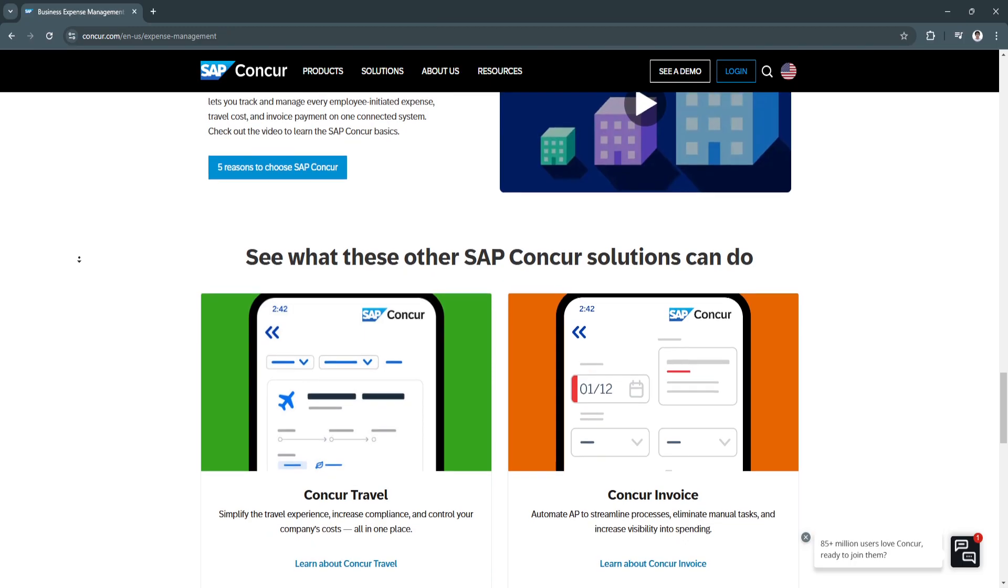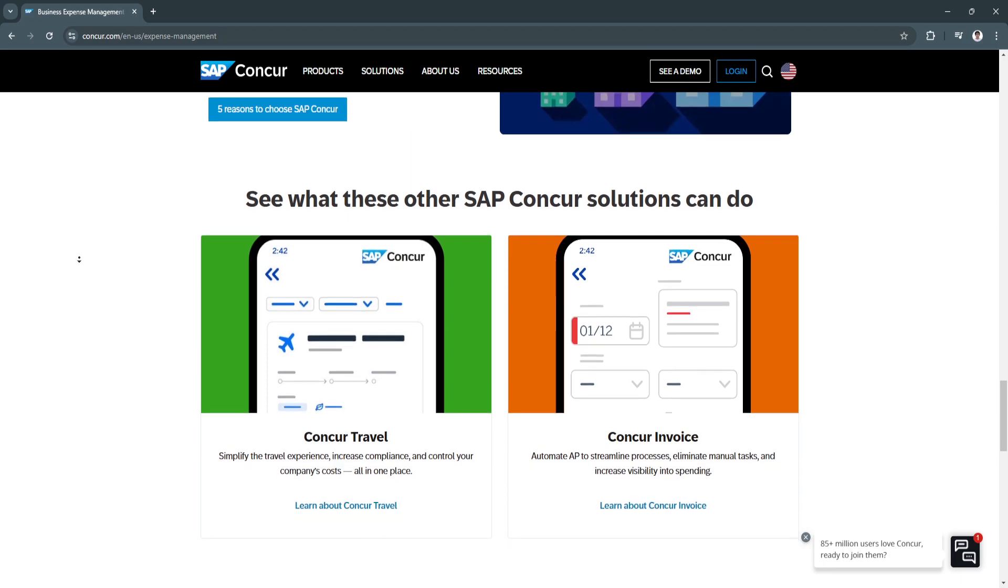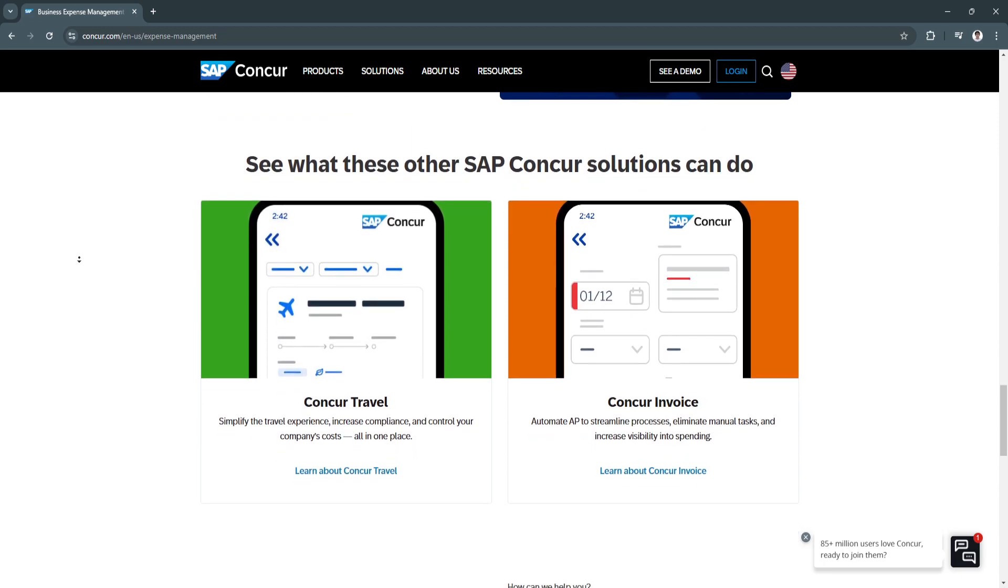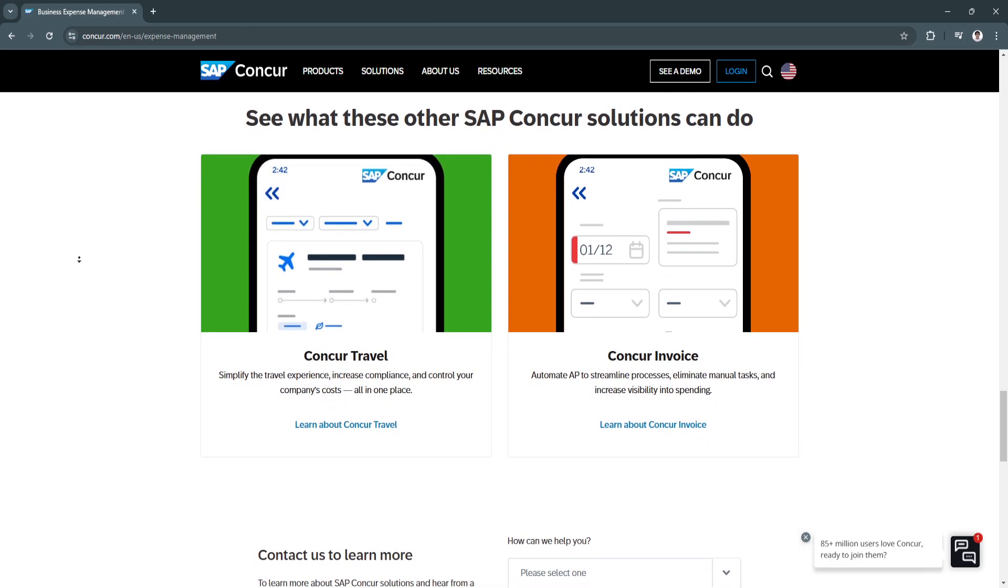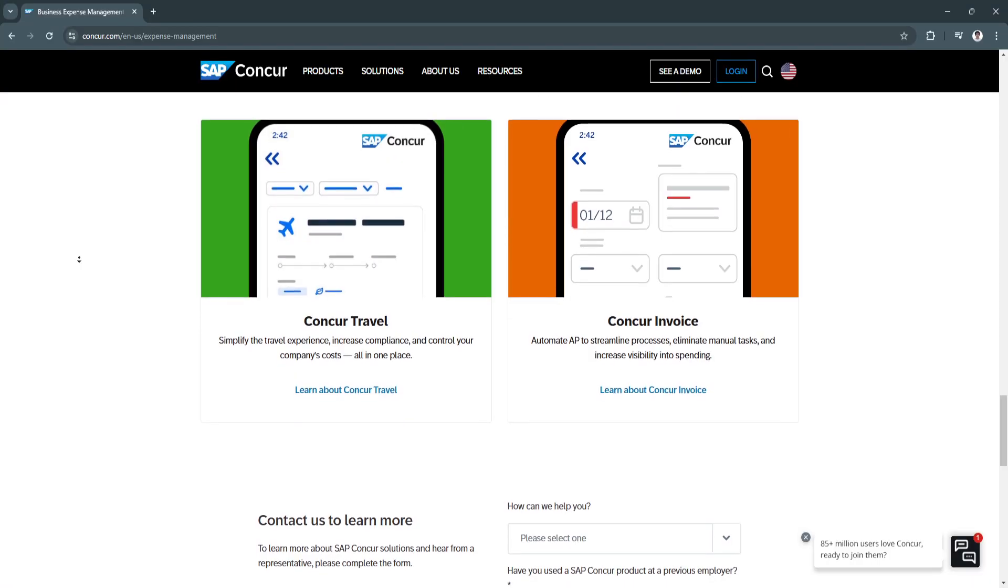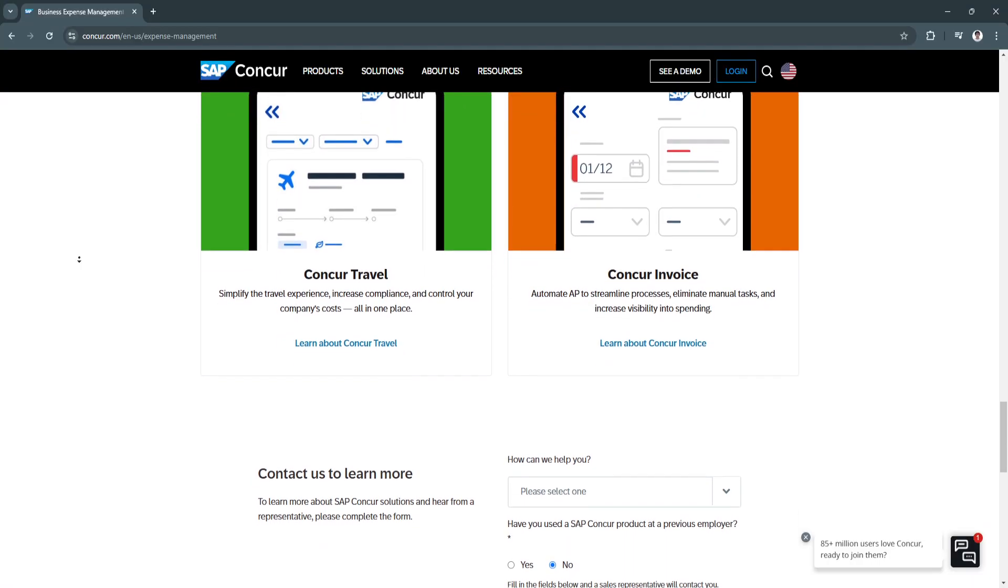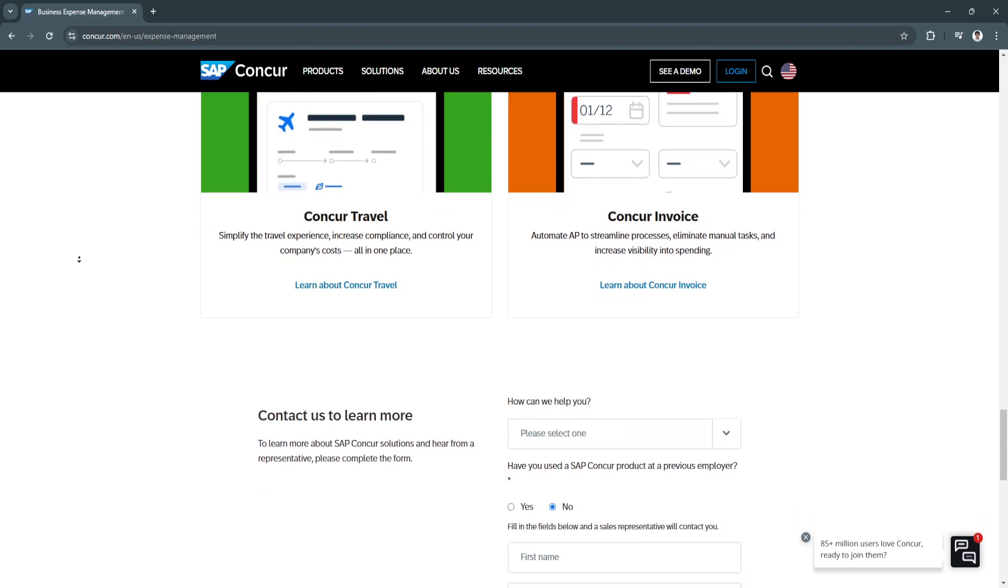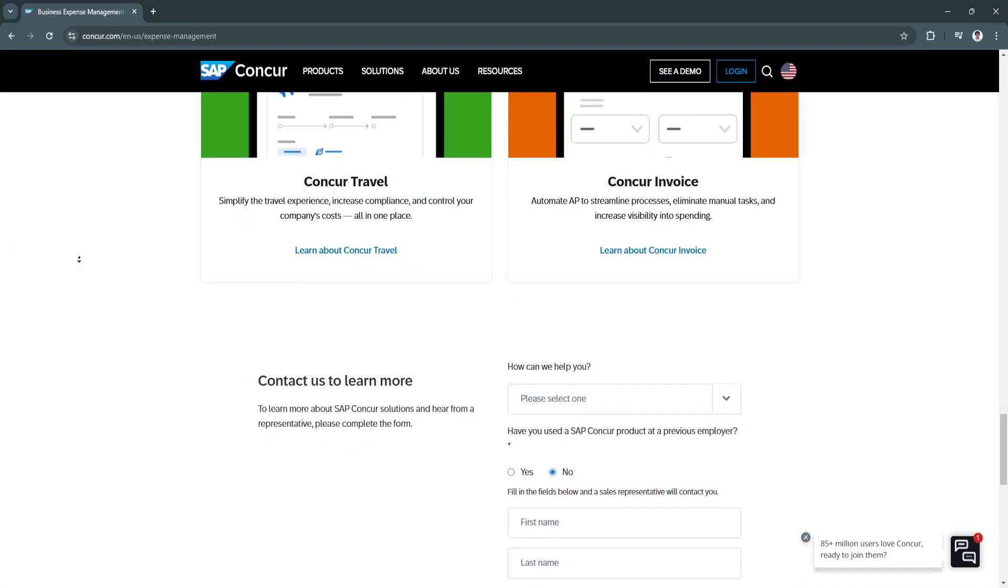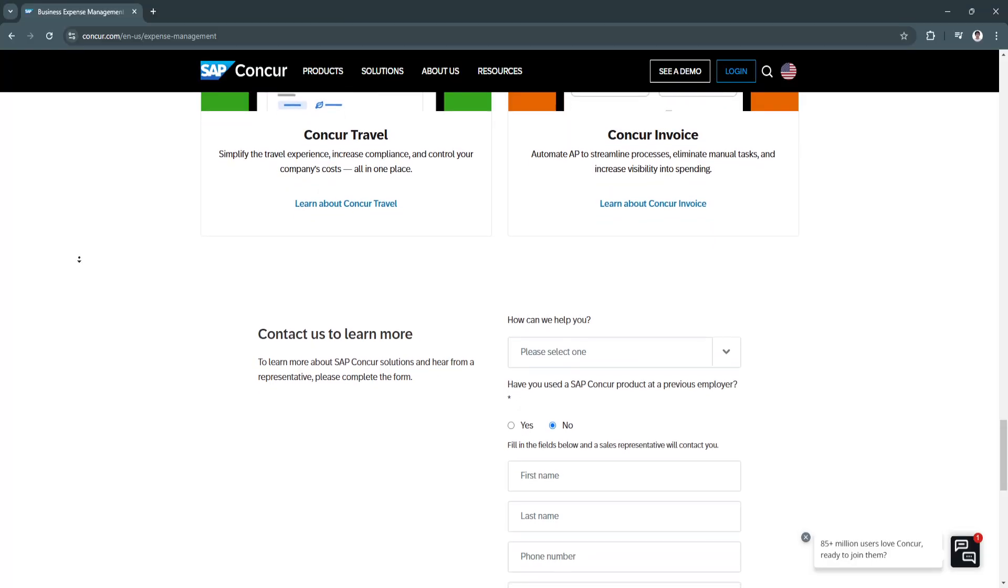Additionally, the platform's global accessibility and robust analytics make it ideal for organizations looking to maintain control over complex financial processes. Whether you're a small business with localized needs or a multi-national enterprise managing expenses across continents, SAP Concur Expense adapts to your requirements while driving efficiency and transparency.